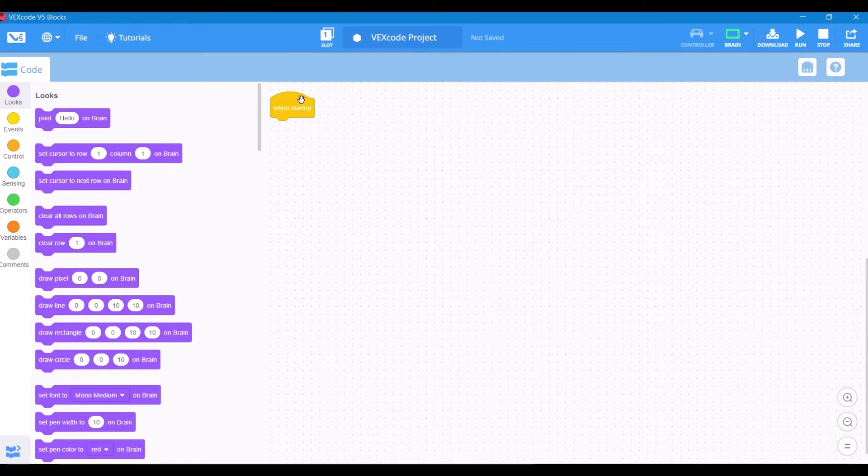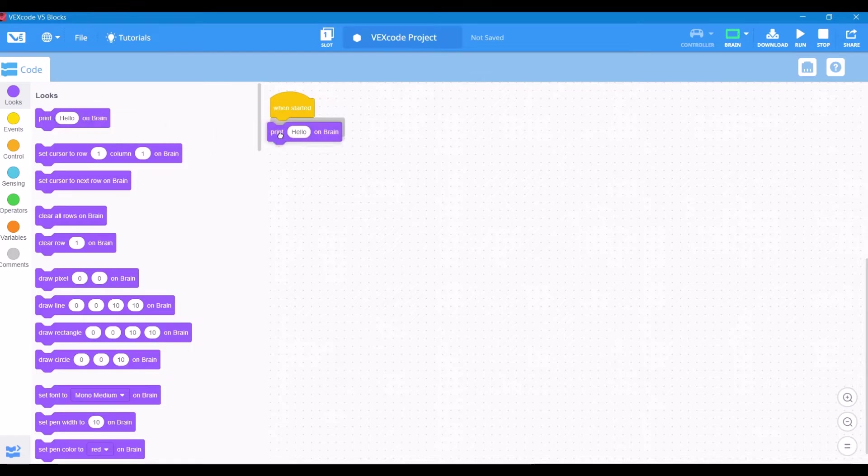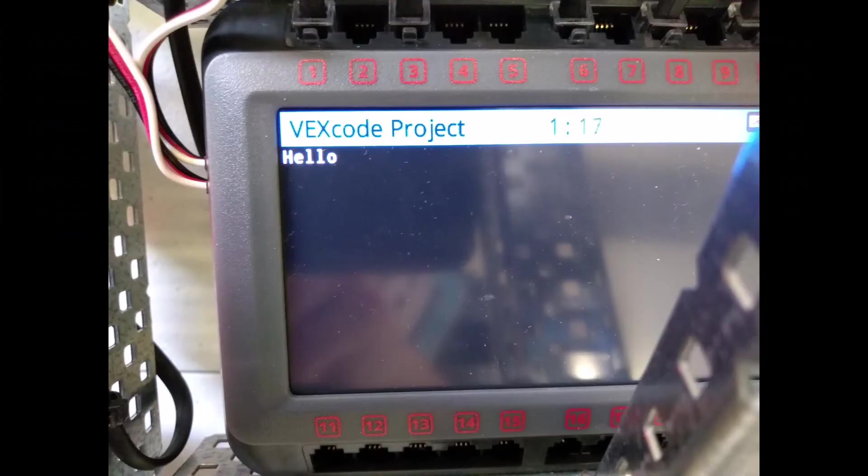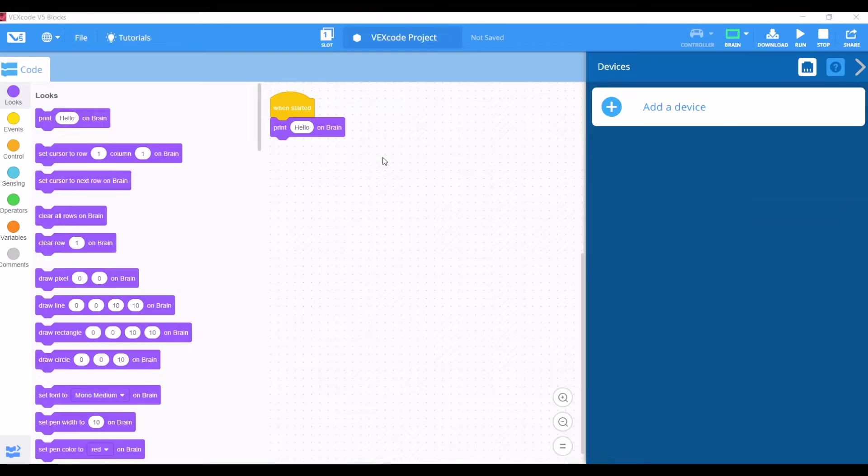Now let's start with our very first program. Let's just print hello to the V5 brain. So let's drag out this first block and go ahead and download and run our program. You should just see hello printed right to the screen, and that lets you know that your download was successful.